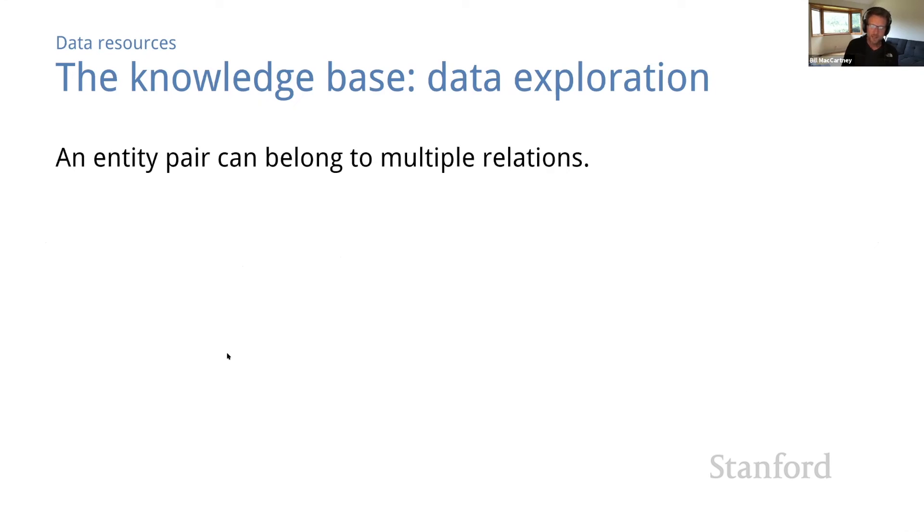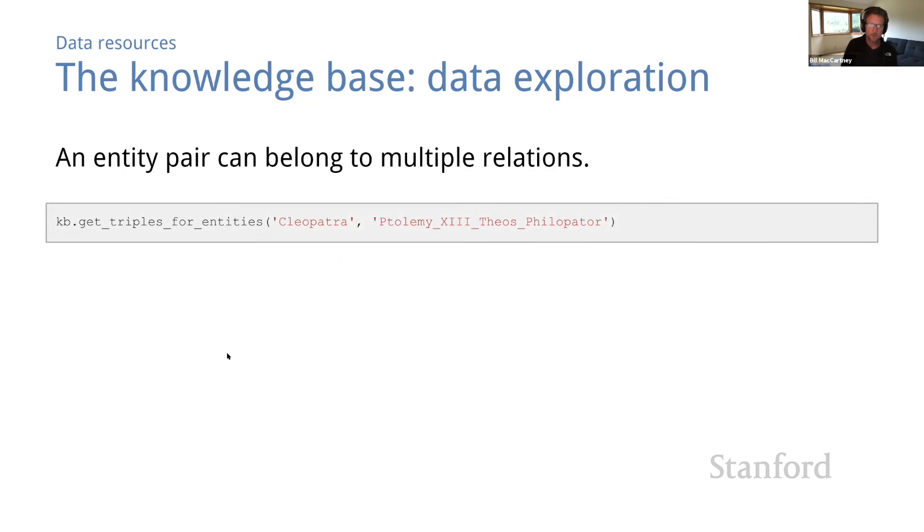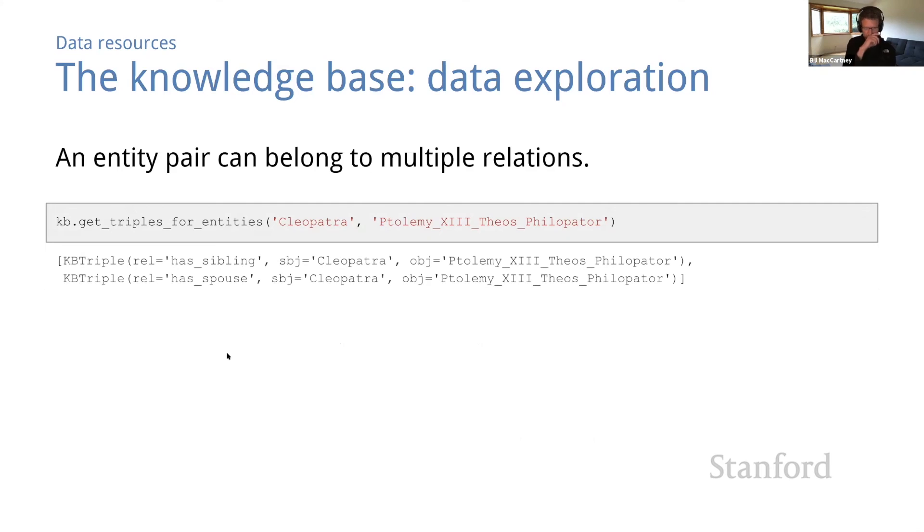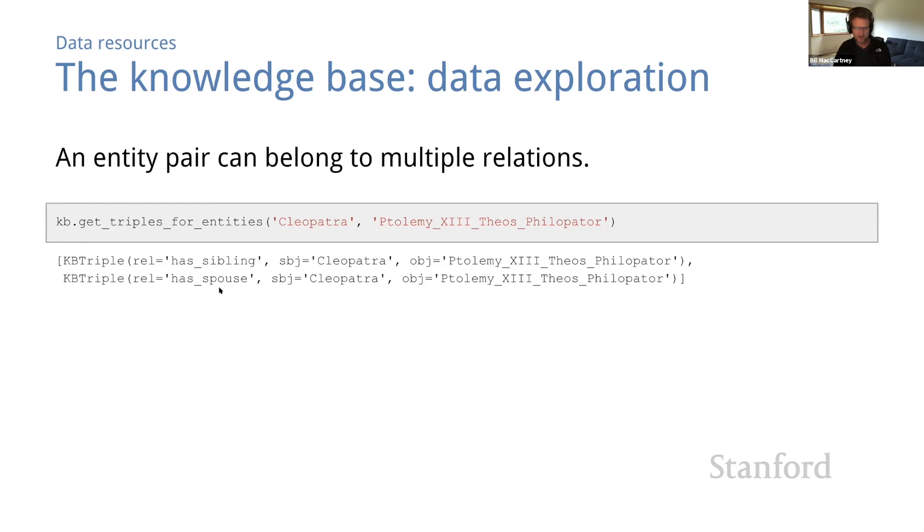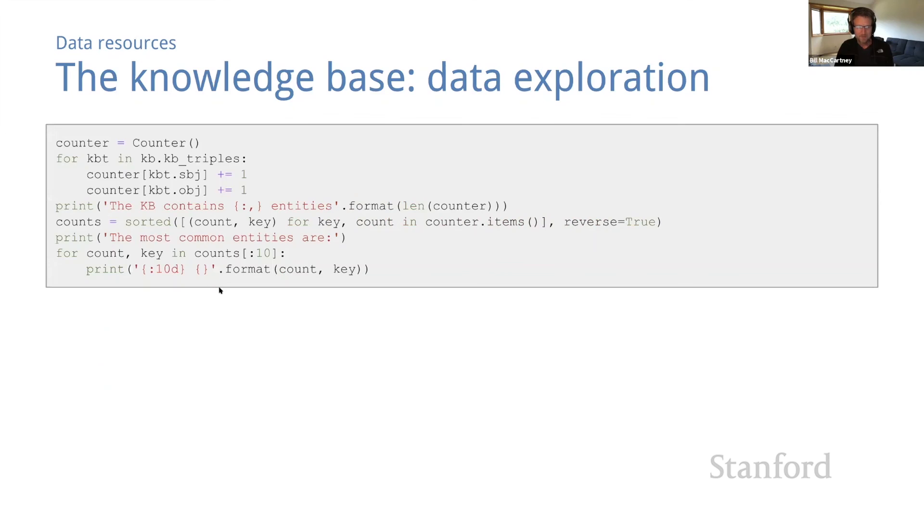One more observation. There may be more than one relation that holds between a given pair of entities, even in one direction. So, for example, let's see what triples contain Cleopatra and Tamale, the 13th, theos philopater. Oh my goodness. This pair belongs to both the has-sibling relation and the has-spouse relation to which I can only say moving right along.